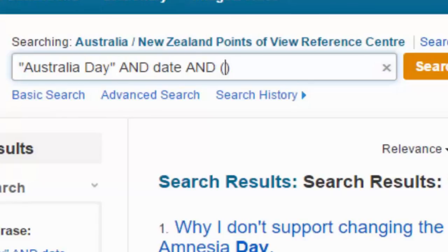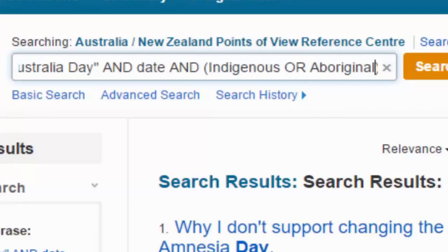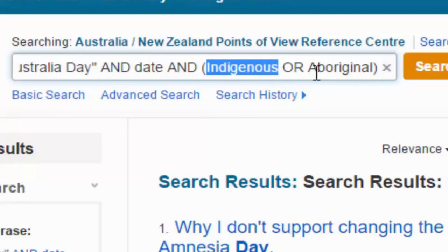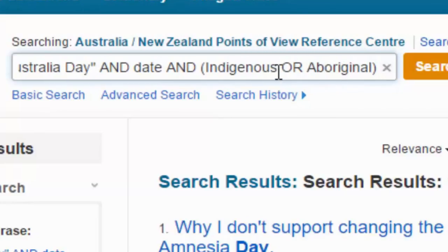So I'm going to use 'Indigenous' OR 'Aboriginal' in this way so that the database is told that either of these terms will suffice — they're kind of treated as the same. Let's see what we get with this search.